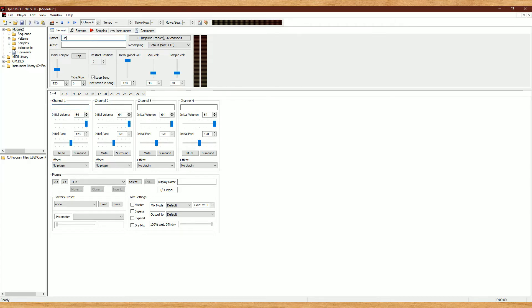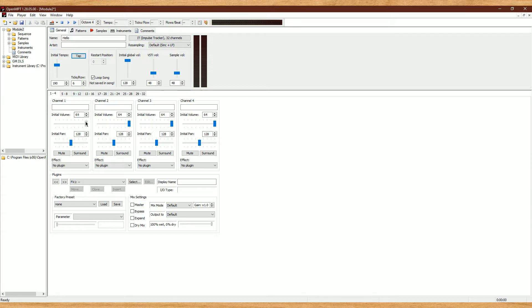Here you can set your song and artist name, the BPM of the song, and below we have our channels for each instrument we plan on using. It'll be displayed in rows of four, but we can click here to cycle through them. We can change their volume, pan, and also apply effects at this dropdown menu.